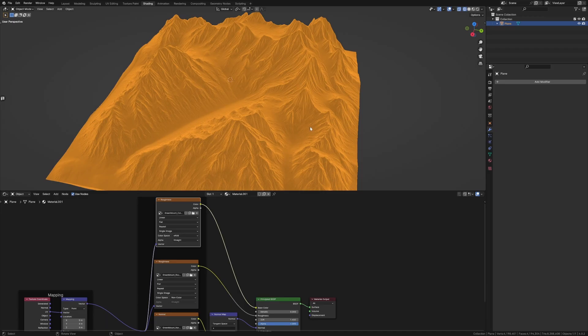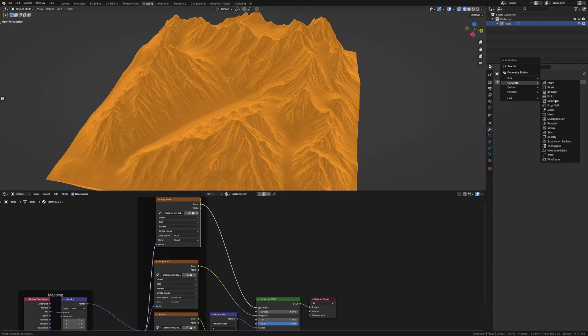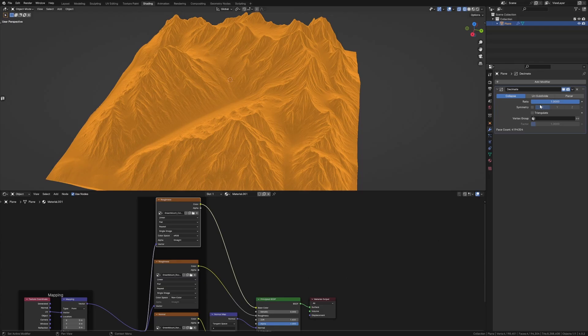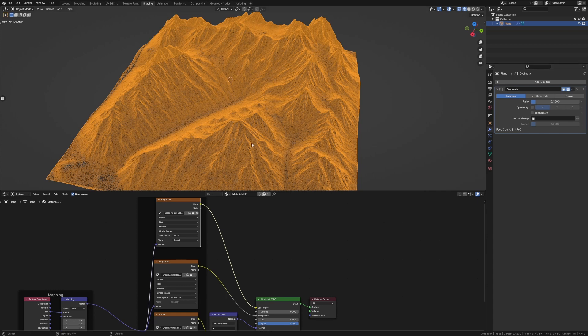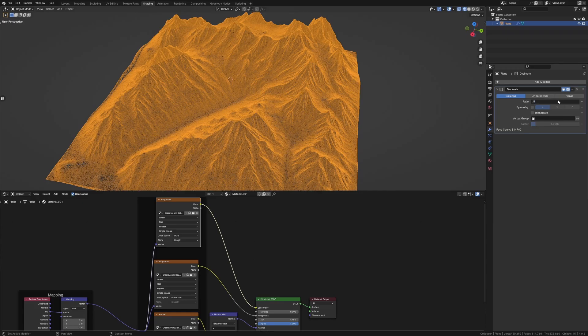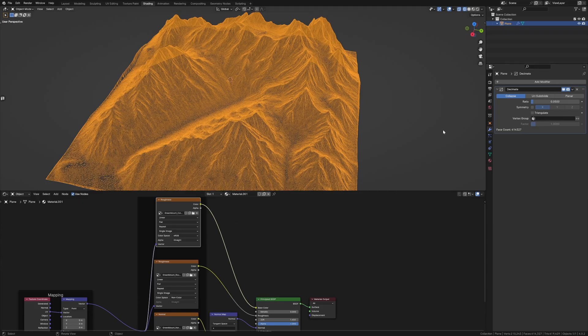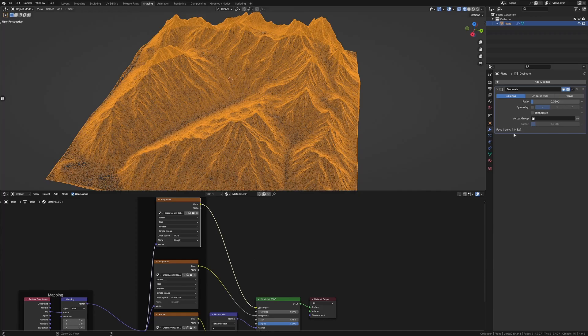So I'm going to go add modifier, generate, decimate. And we can see that we've got 4.1 million faces. I'm actually going to go 0.1, and now we're down to 800,000 faces. Go a little bit more, 0.05, and you can see how much less dense it is. Let's just do Ctrl A, still half a million faces.